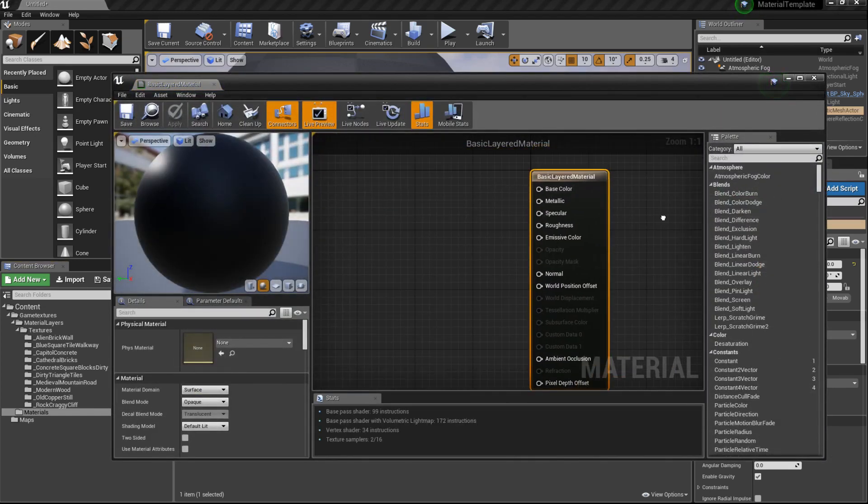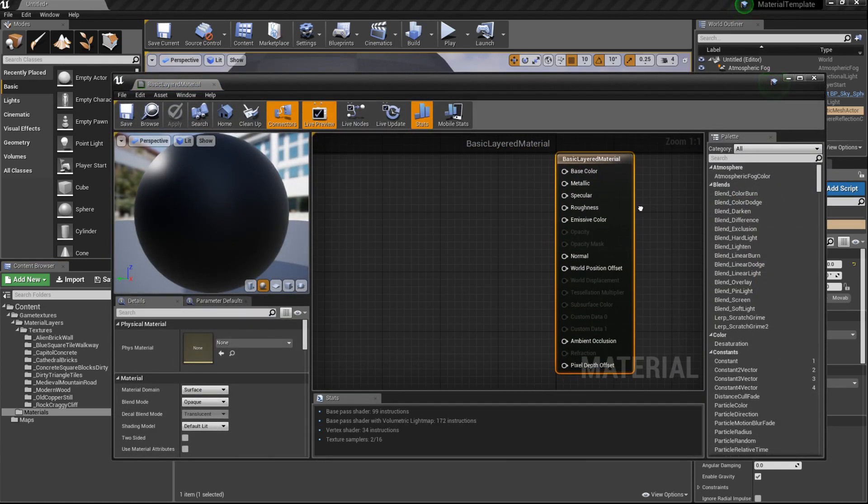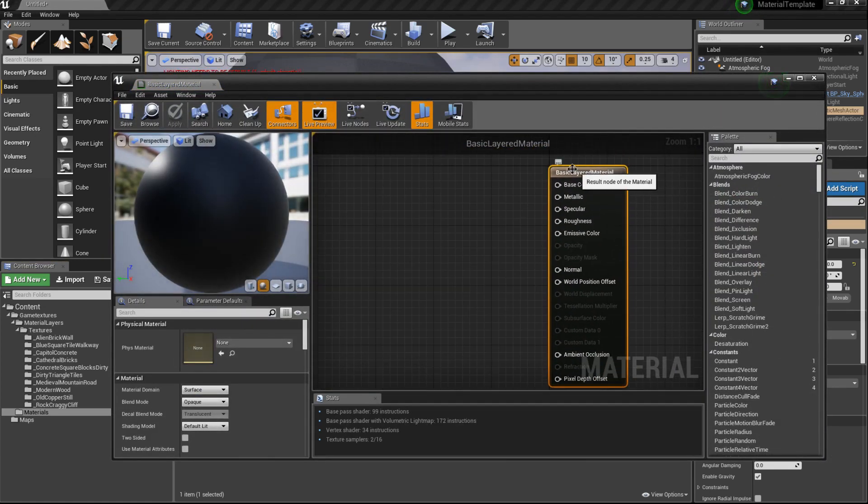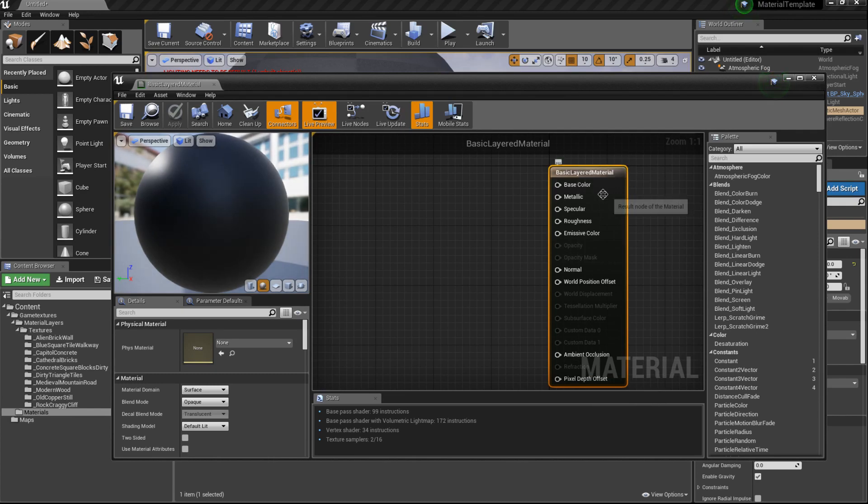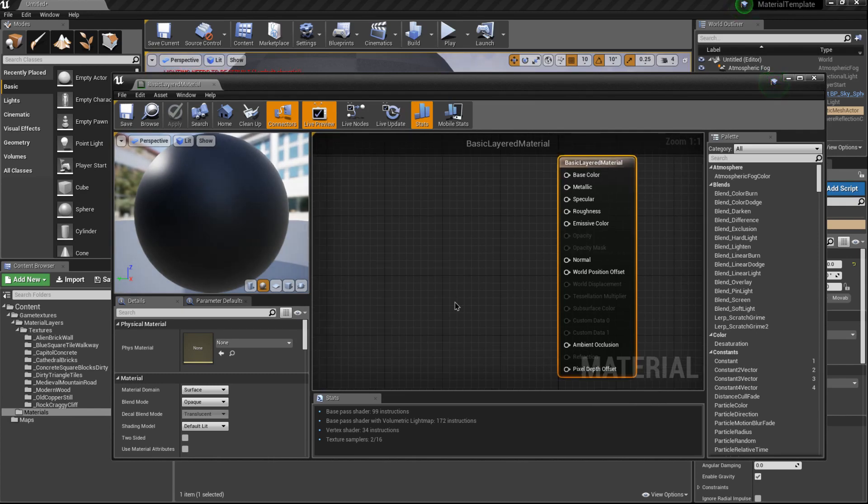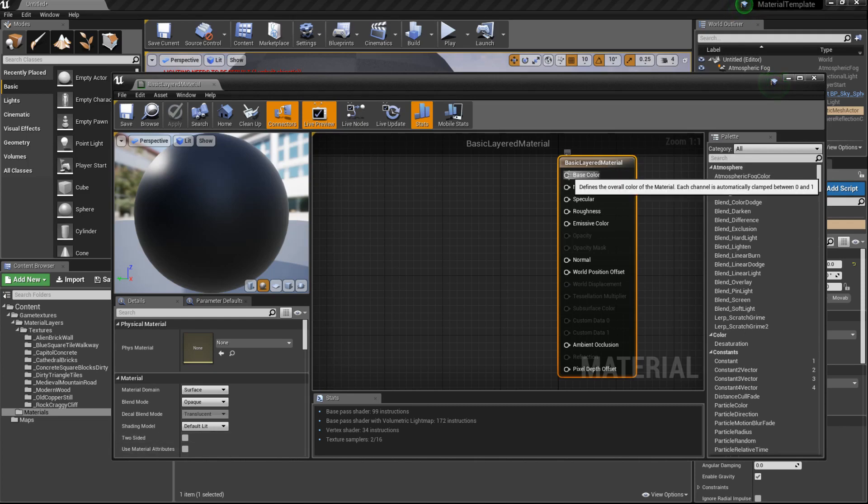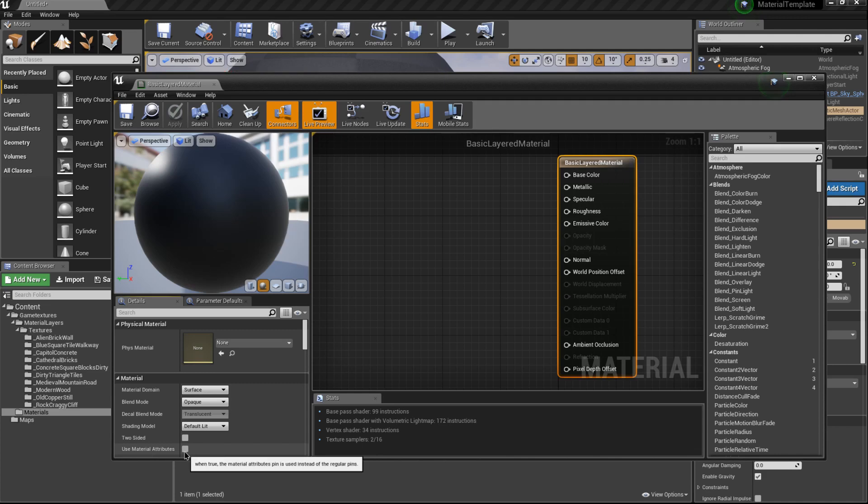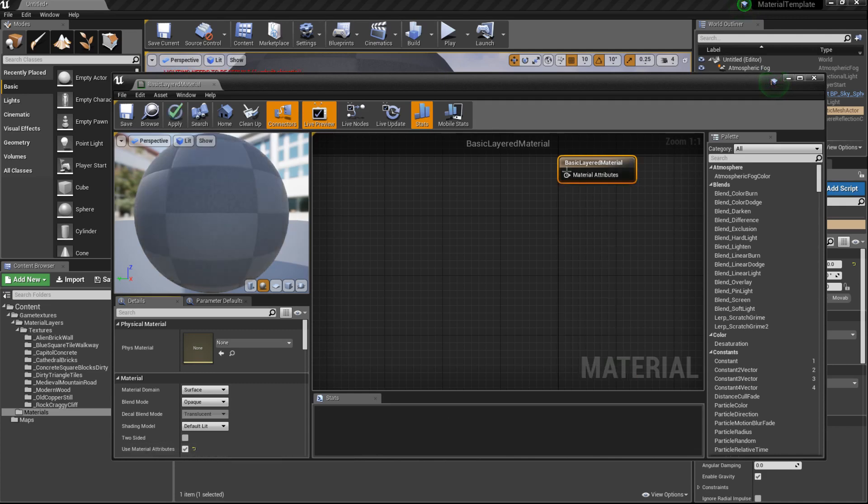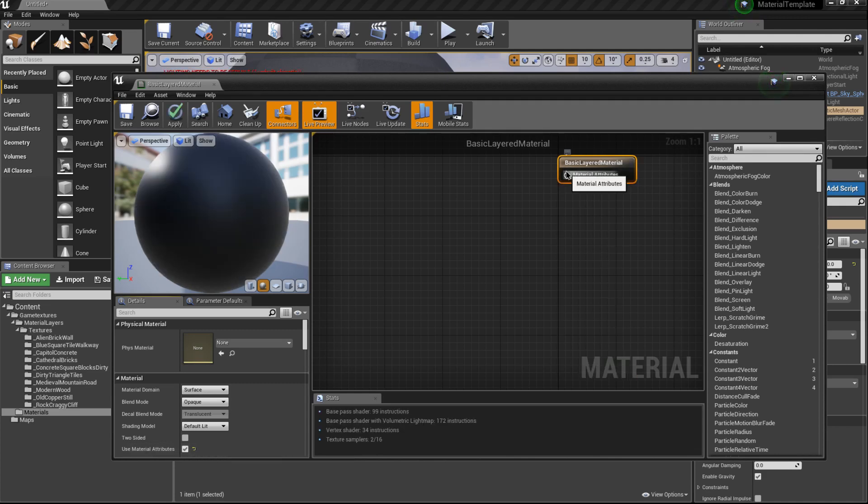What we'll need to do in our output section here is switch it to accept material attributes. What that means is it condenses all of these channels into a single channel, the material attribute.